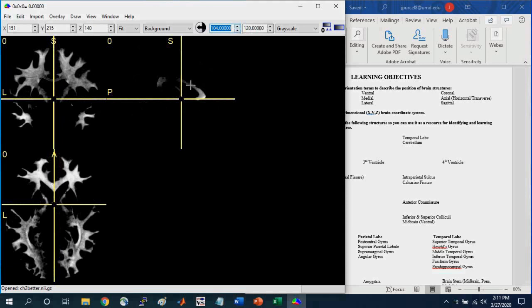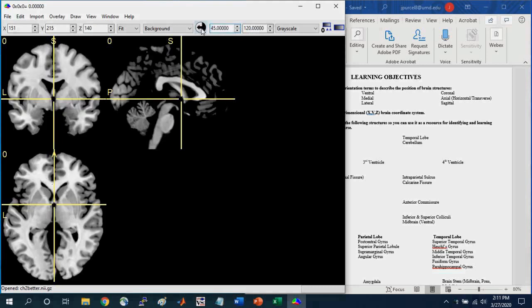And so the minimum now is 45. And so if I select this and just increase it, so now the minimum that we're seeing is 104. And it gets rid of all the darker regions in the brain, okay? If I want to go back to the default, you can select this icon here, and then it'll reveal the image again.